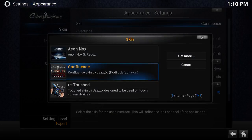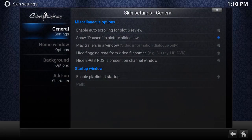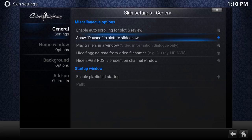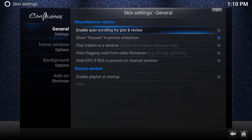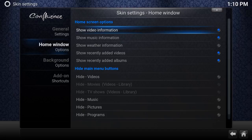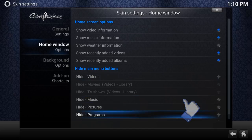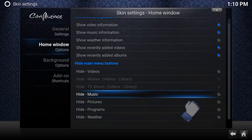Let's go to Settings. In here you've got general settings, home window, backgrounds, and add-on shortcuts. The general settings — just leave them the way they are. The home window is where you can hide buttons, like hiding Videos or Music from the main menu. For example, if you don't need Music and Pictures, you can click those off.